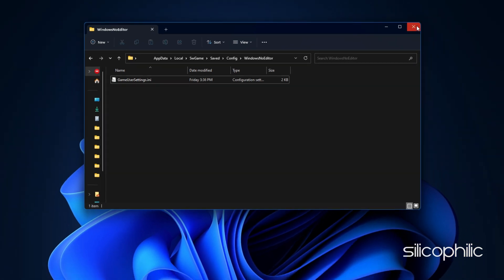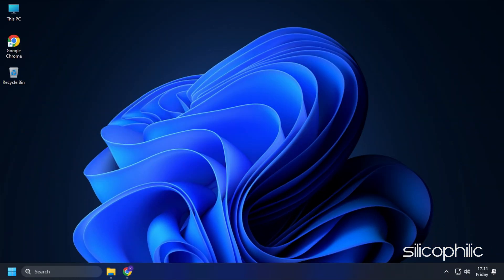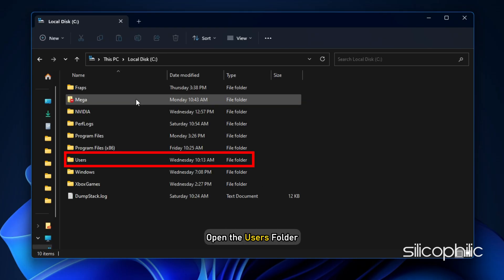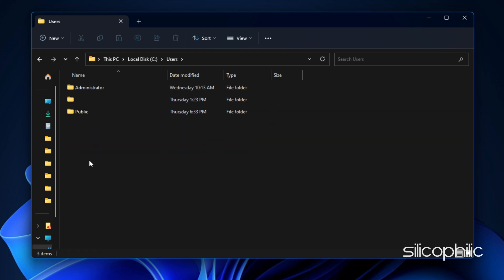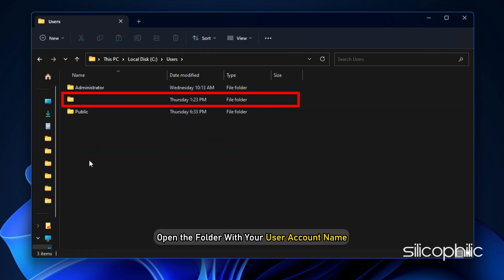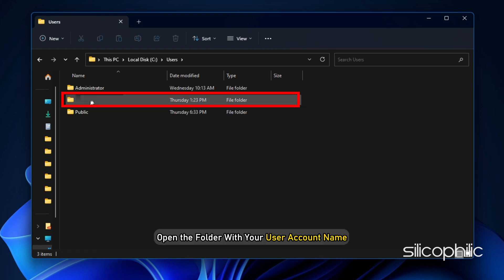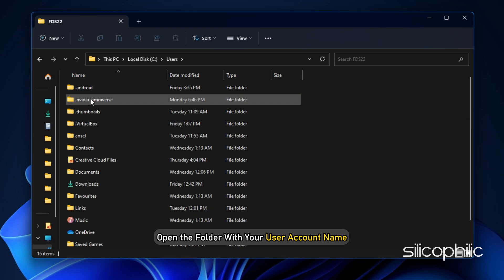Next, to find the Saved Game files, open this PC. Open C Drive. Next, open the Users folder. Next, open the folder with your user account name.